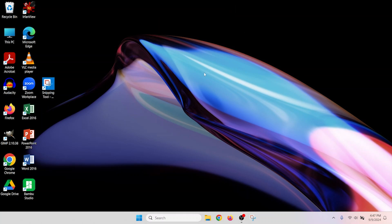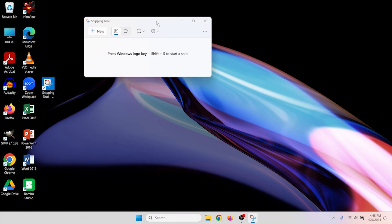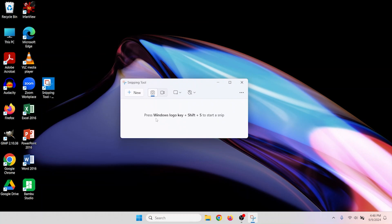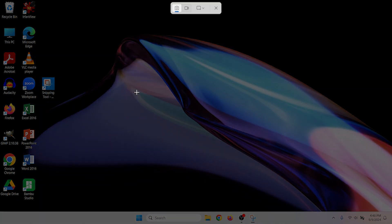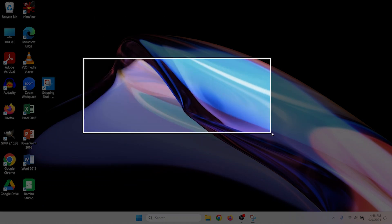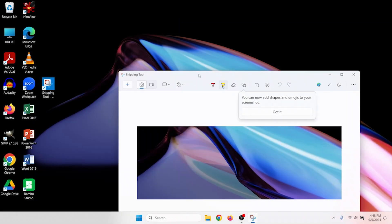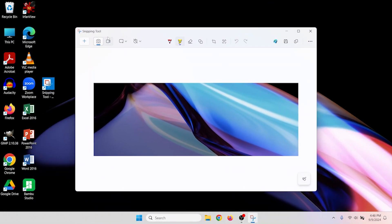Instead of using the shortcut keys, I'm going to open up the app with the icon. When I do that, we have instructions to do the Windows Shift S shortcut keys, and everything will work the same as it did before but with the different toolbar. We also have an option for a new file, so let's click New. Choose rectangular mode, create a rectangle, and once you do, the snipping tool has its own little editor built in.